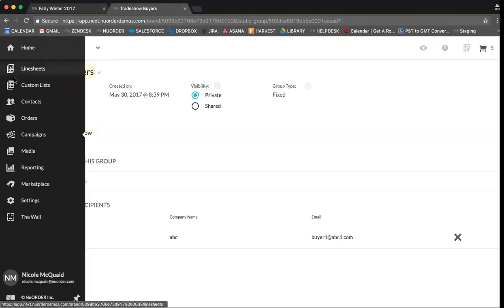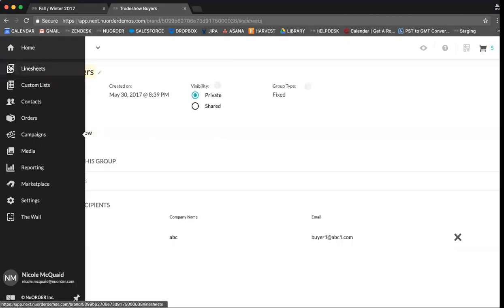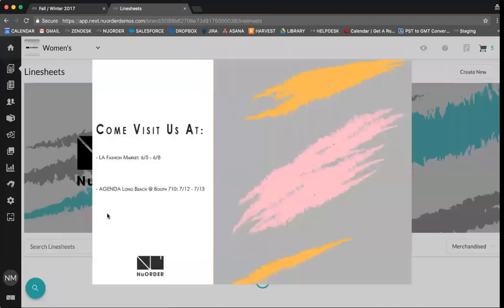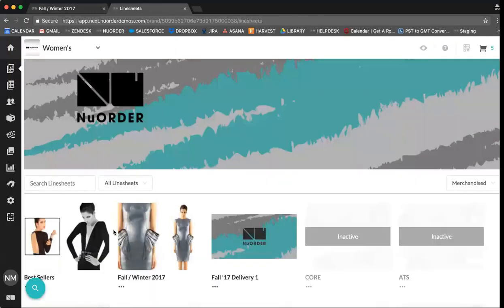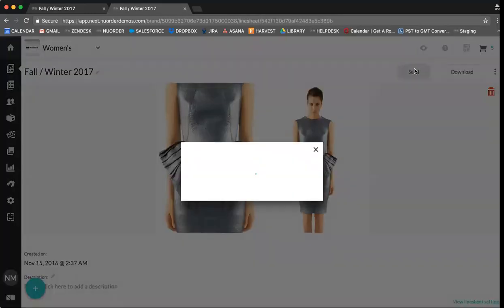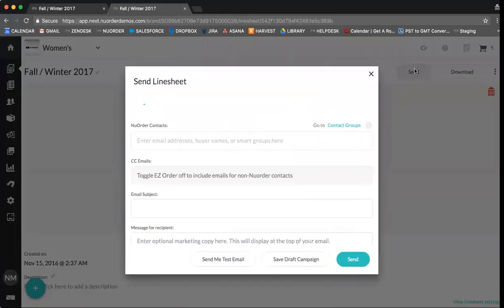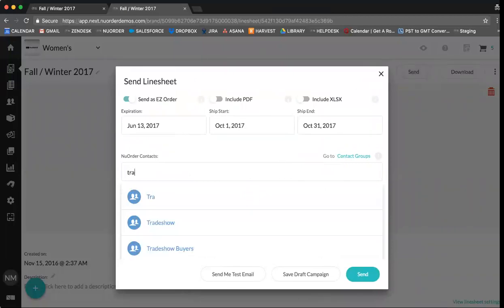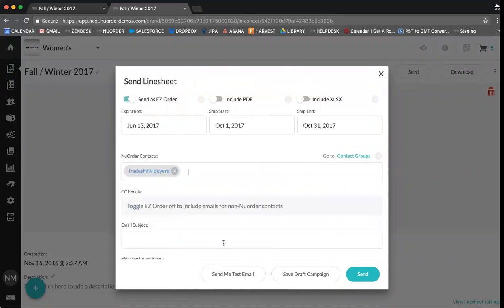You can keep your contact group private or you can also share with all other brand users on the portal. Going back to your line sheets and sending line sheets to a contact group here, if you enter the name of the contact group, you can select this and press send. This will send the line sheet to all buyer emails included in the contact group you have created.